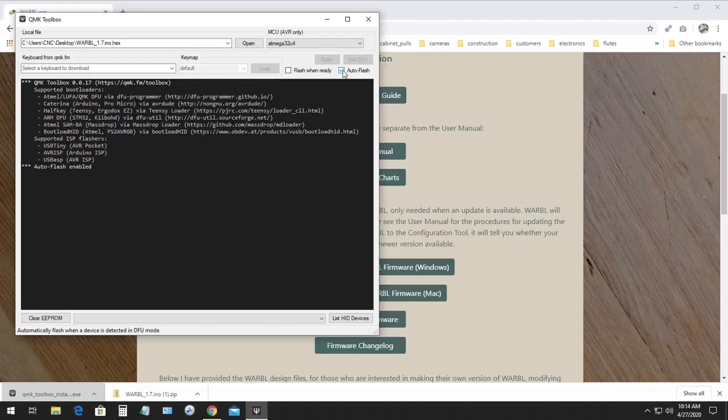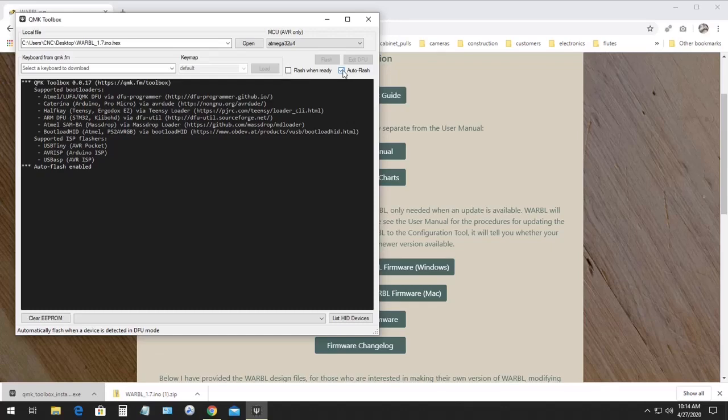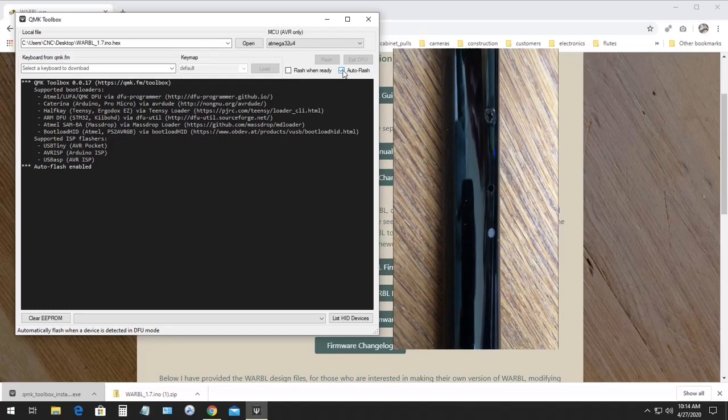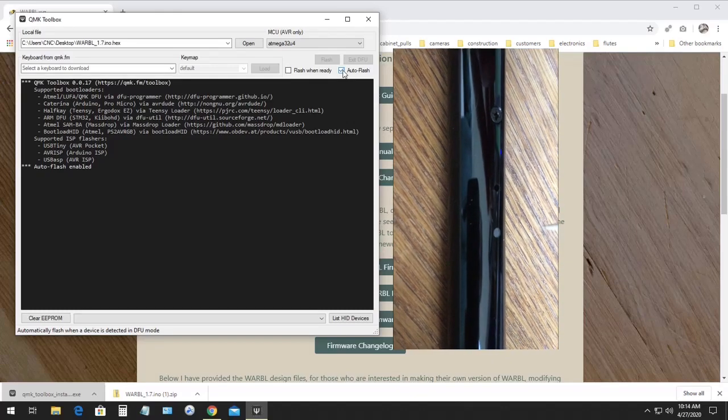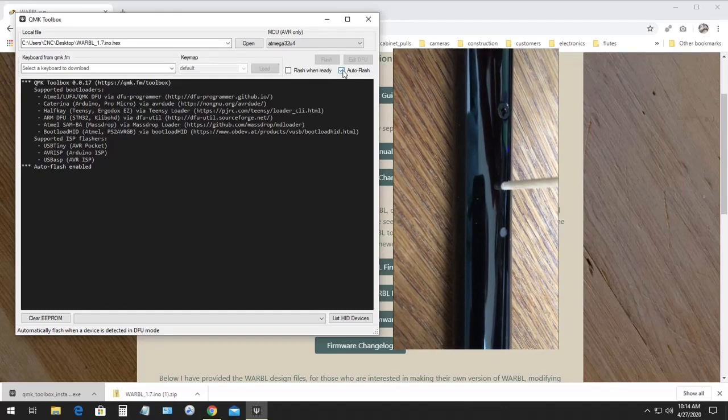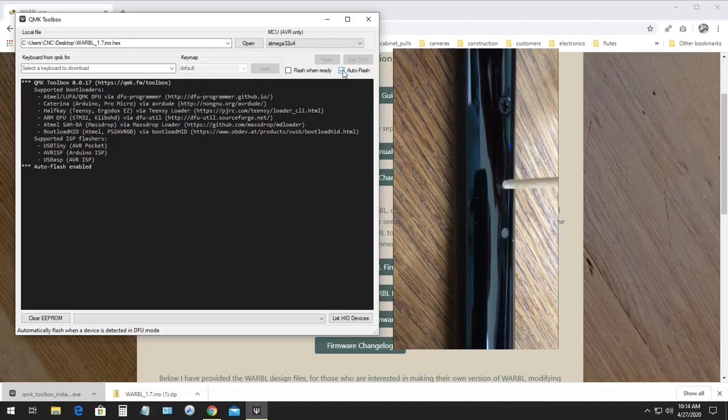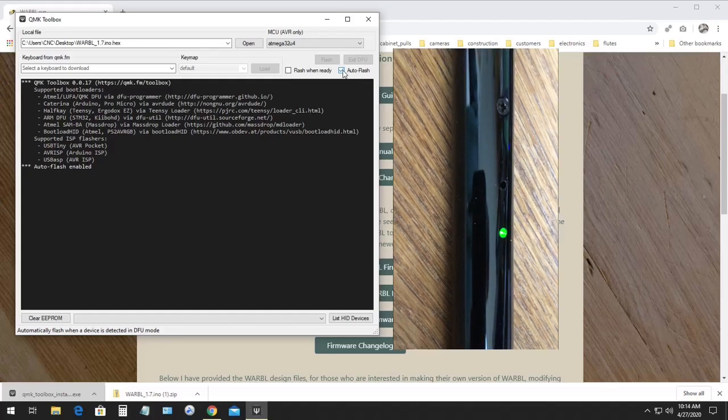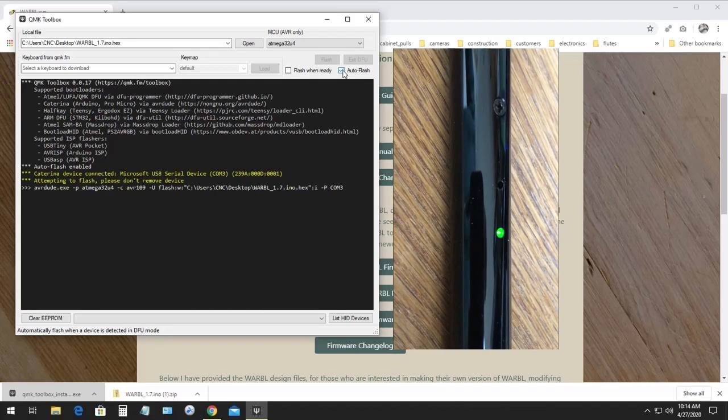And then we can just double click the reset button on Warble. And because I've selected Auto Flash, it should upload the firmware as soon as we've double clicked the reset button.